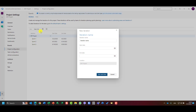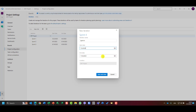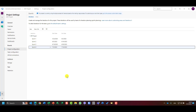Let me add Sprint Four as well. I select the start date immediately after Sprint Three ends, and Azure DevOps immediately recognizes that my sprint duration is two weeks and fills in the end date automatically. That covers iterations and sprints.